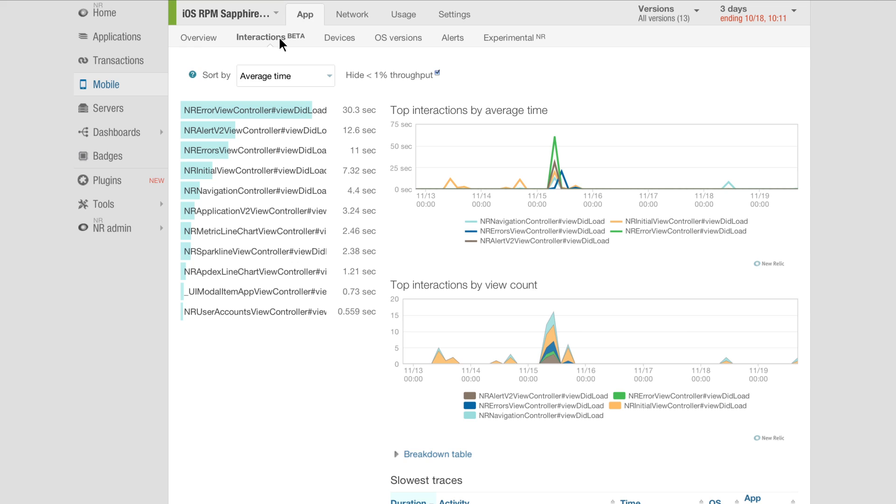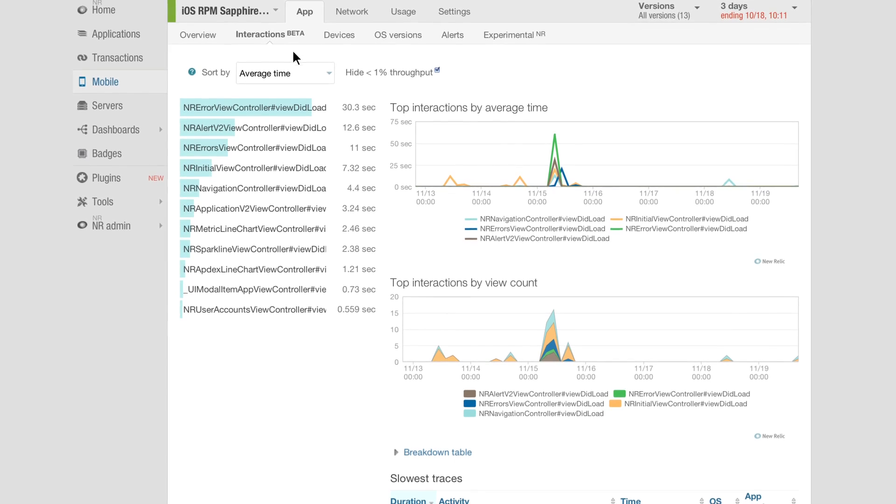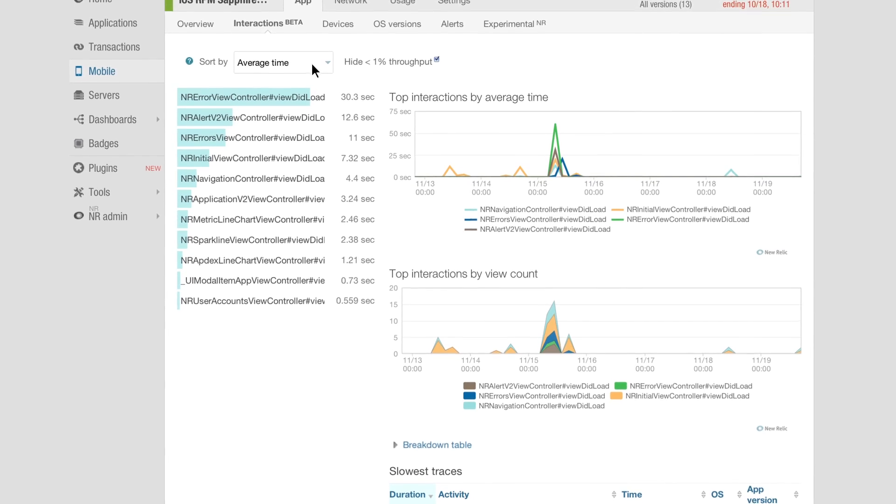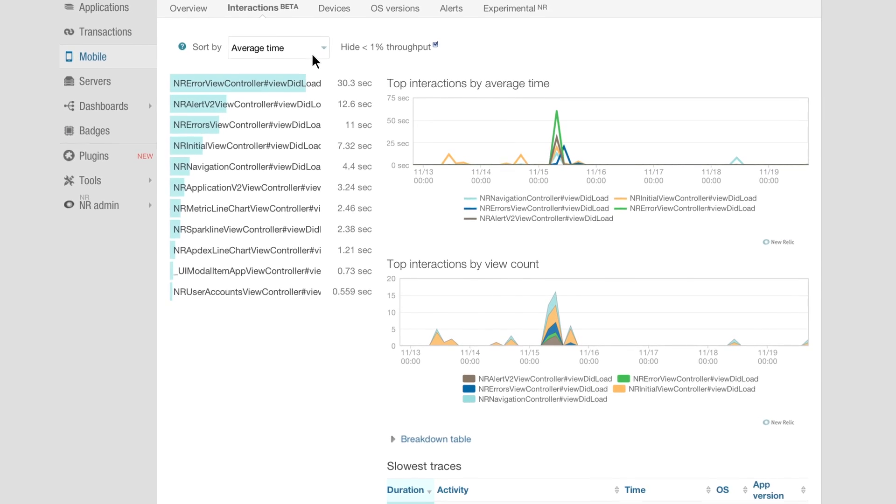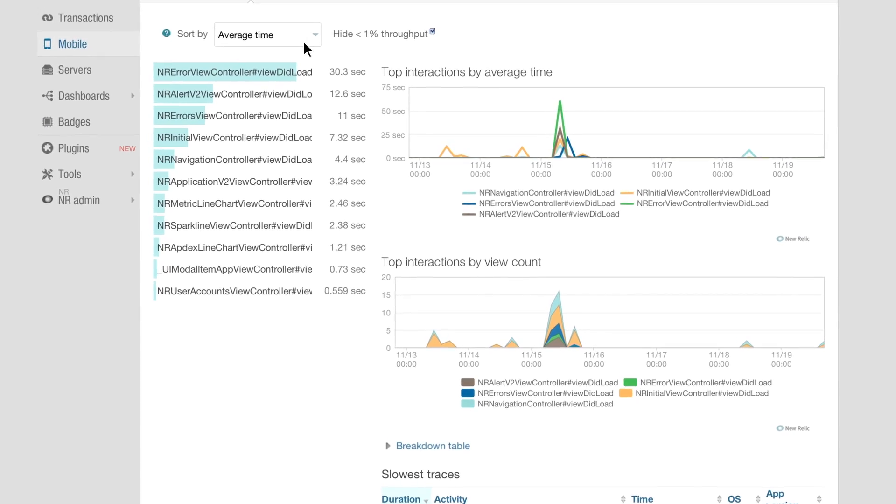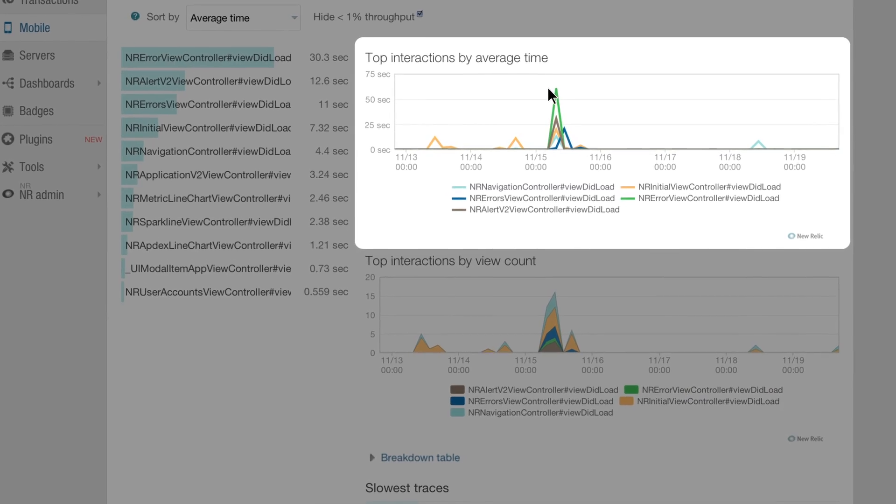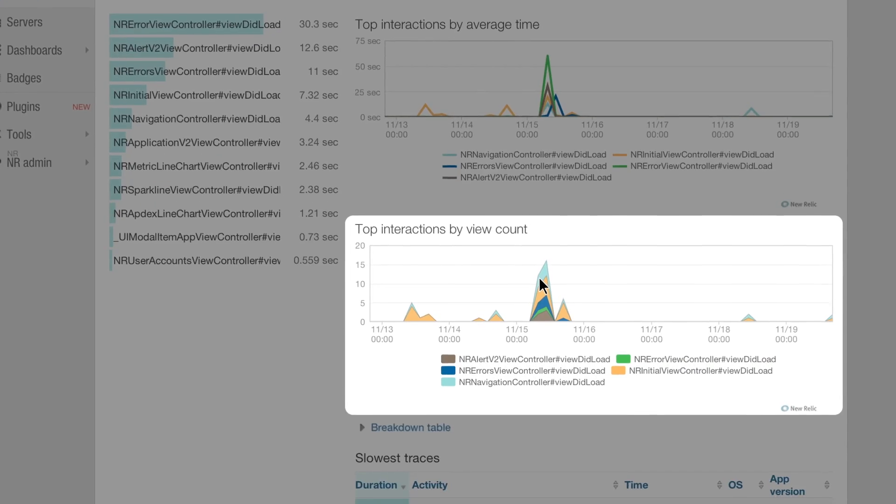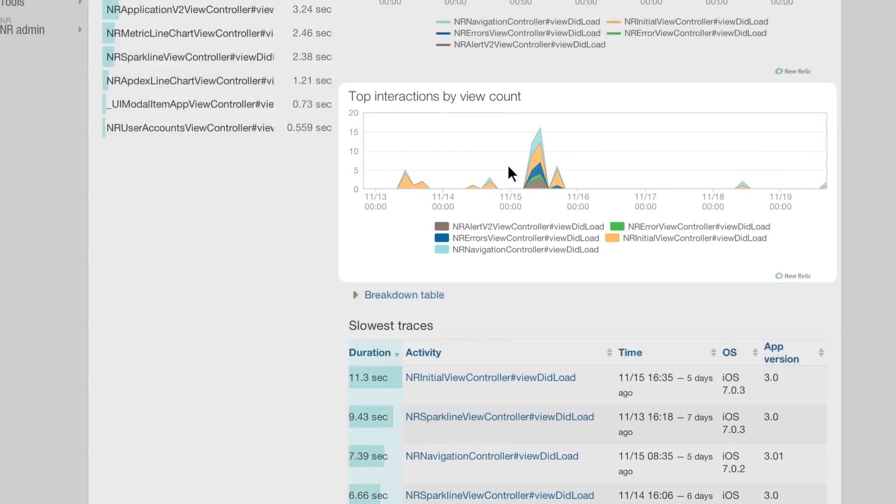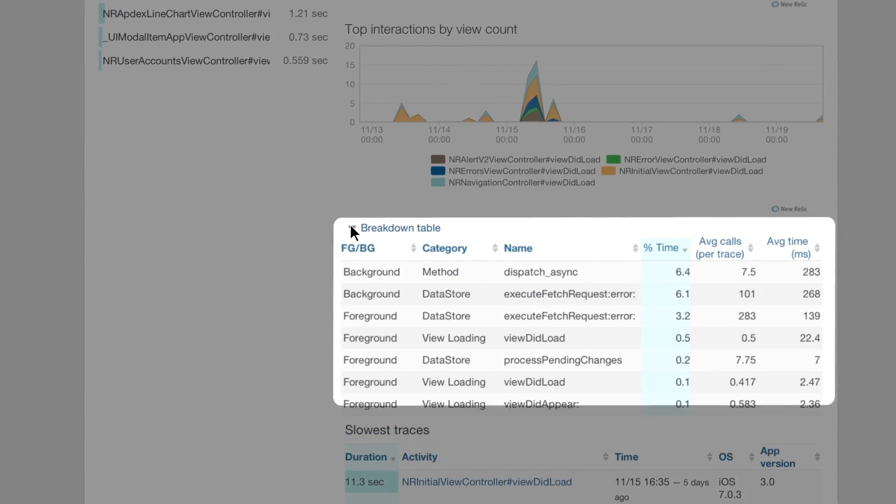The Interactions tab gives you a detailed overview of how your app's various user interactions are performing, including average response time, view count, and method-level breakdowns.